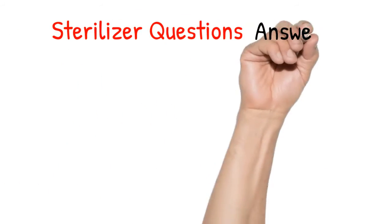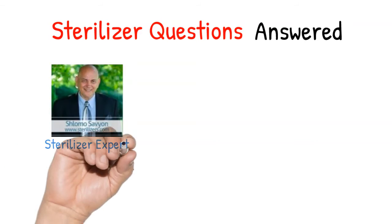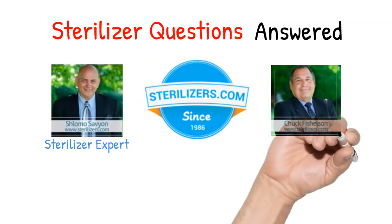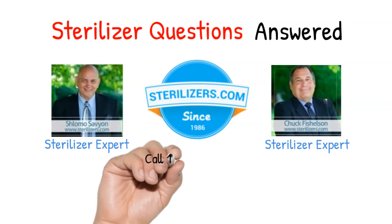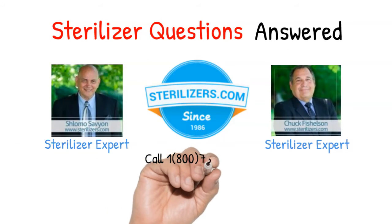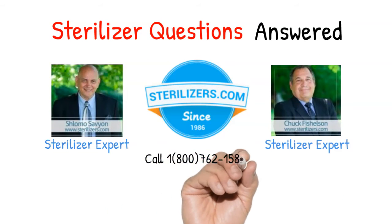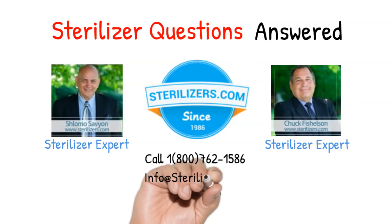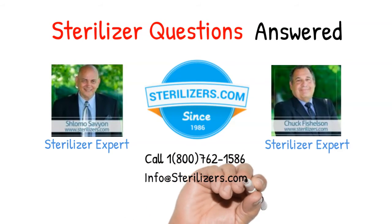Sterilizer questions answered. If you have any questions, call us at 1-800-762-1586 or email us at info at sterilizers.com.